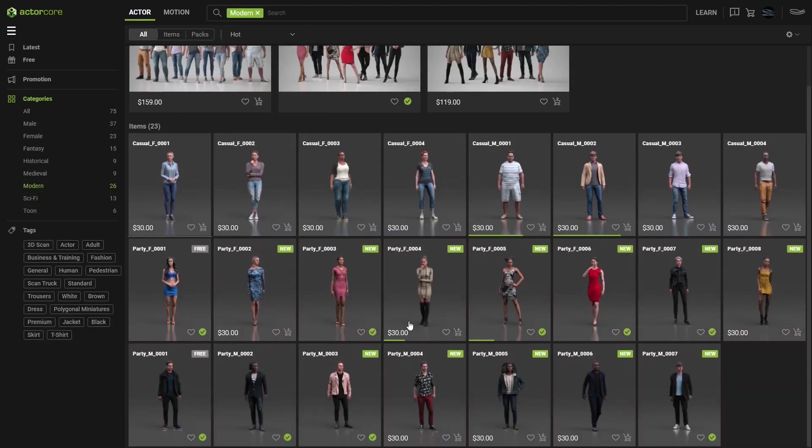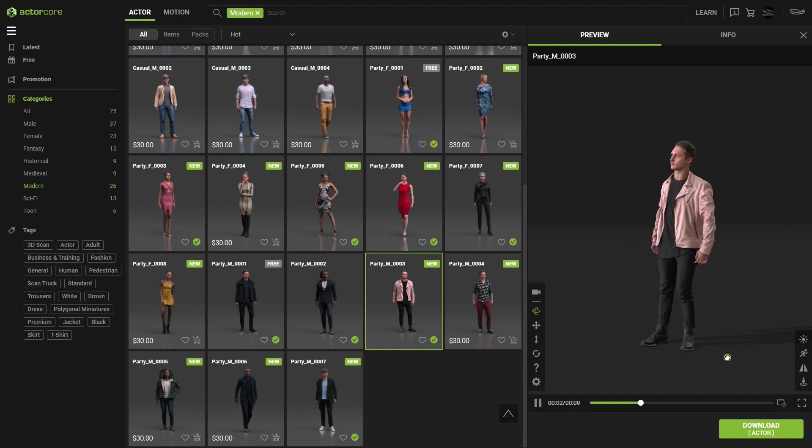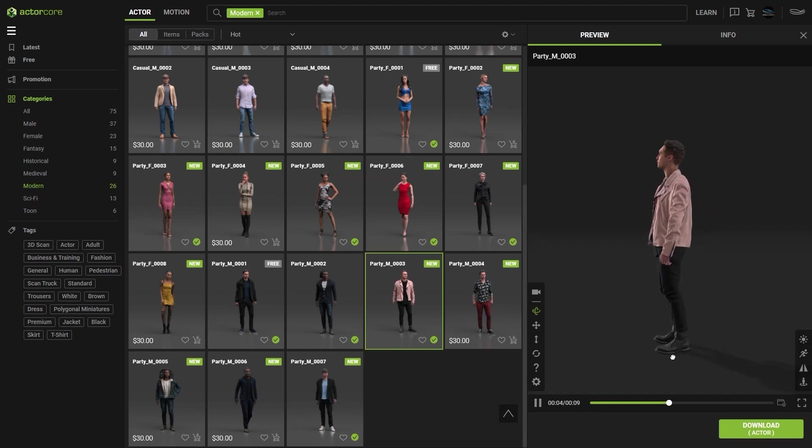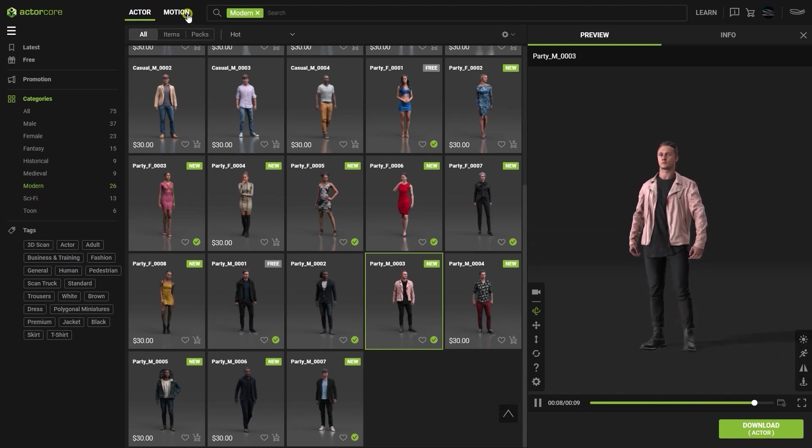In this video we're going to use this stylishly dressed character. Please be aware that all of the characters contain morph data for talking, blinking, and making facial expressions.